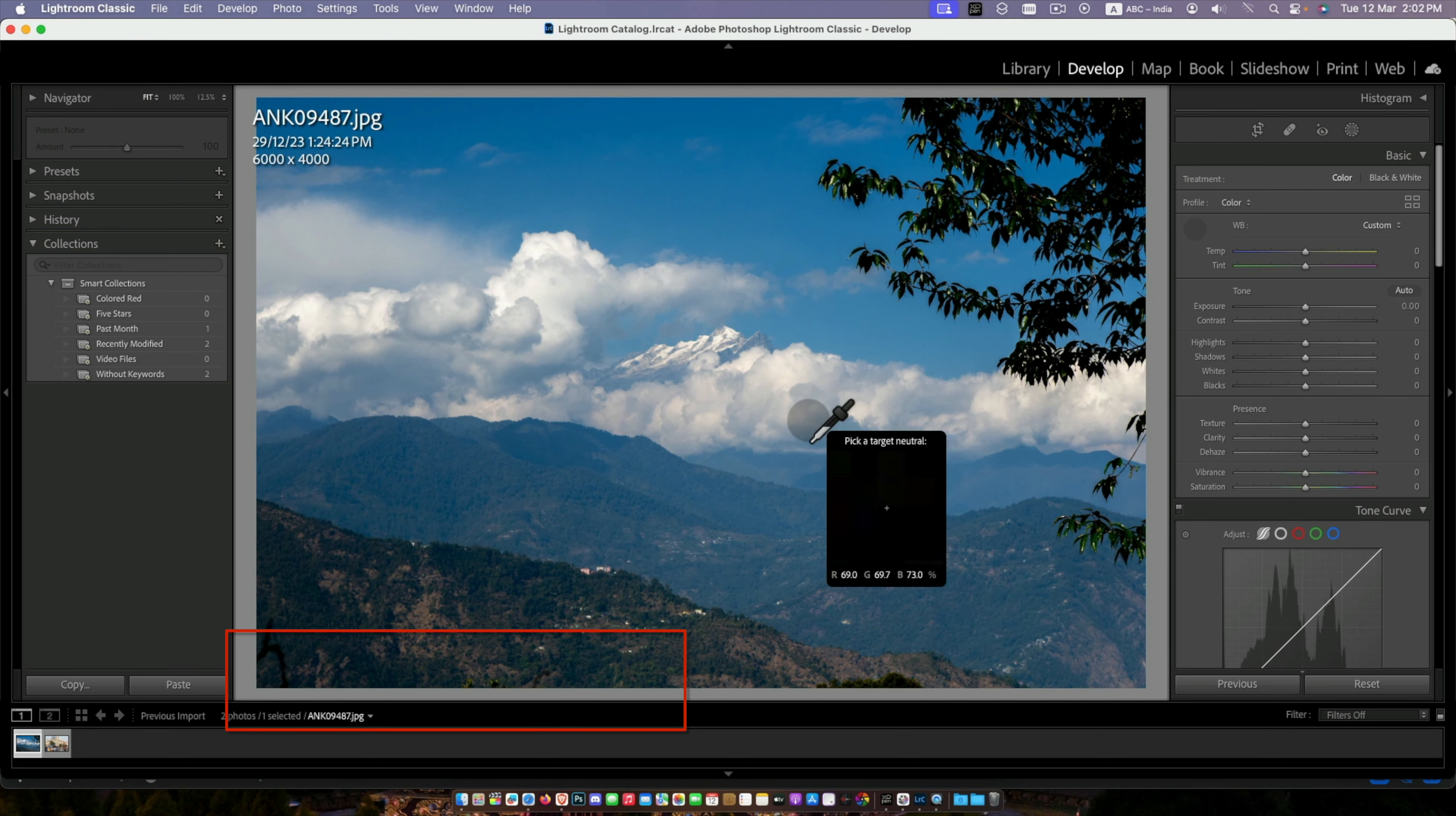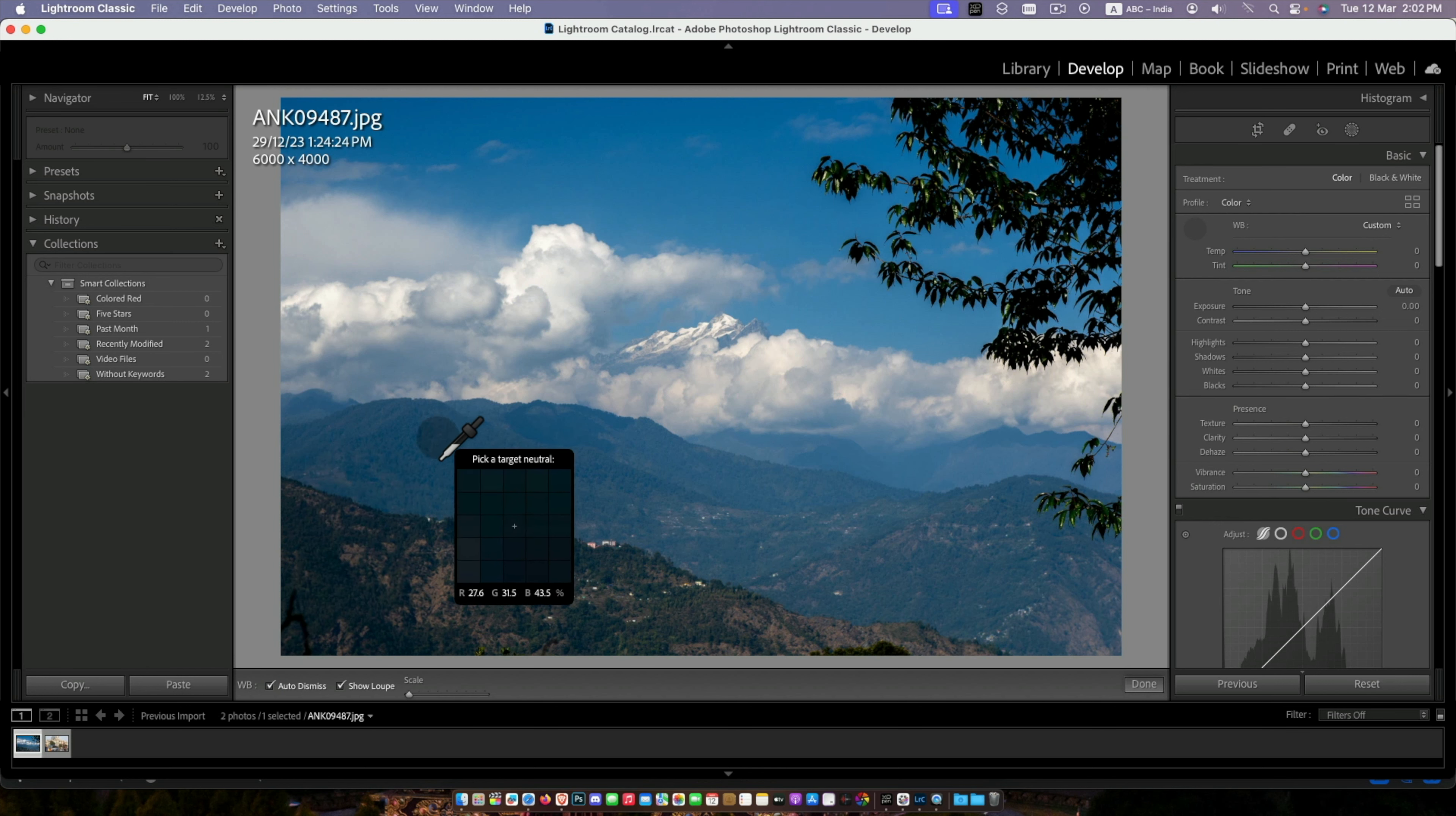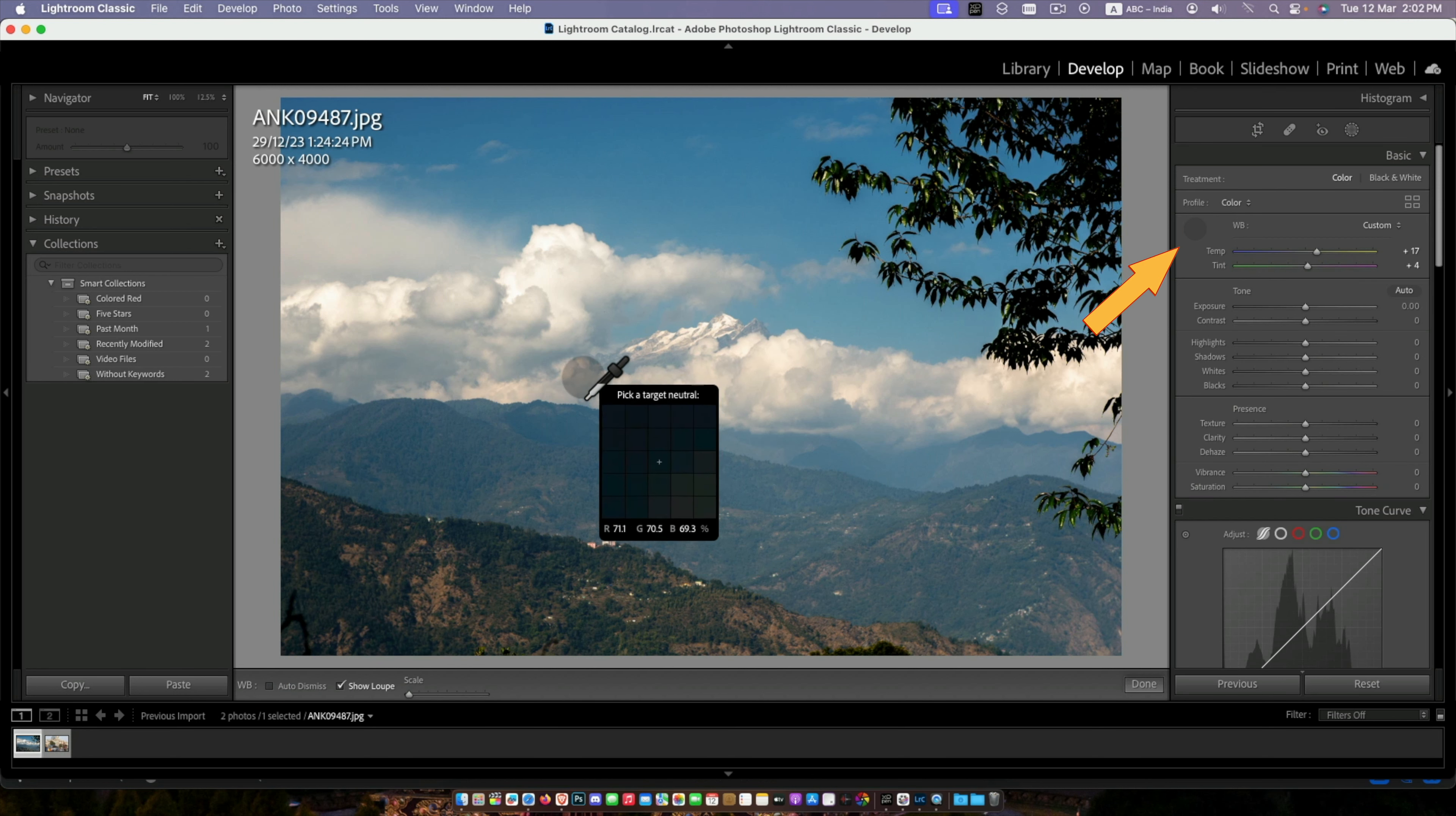If you don't see it, then press T to bring the toolbar and uncheck this auto dismiss. If it is checked, every time you click, the picker will go up. But if you uncheck this, it will stay until you click here.